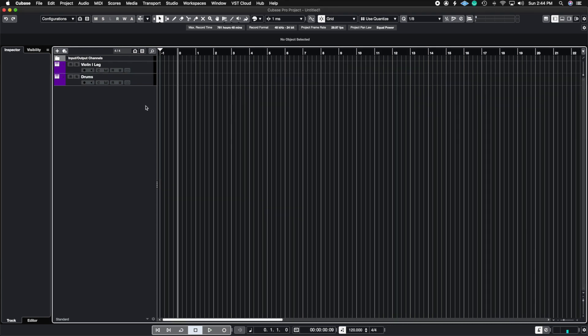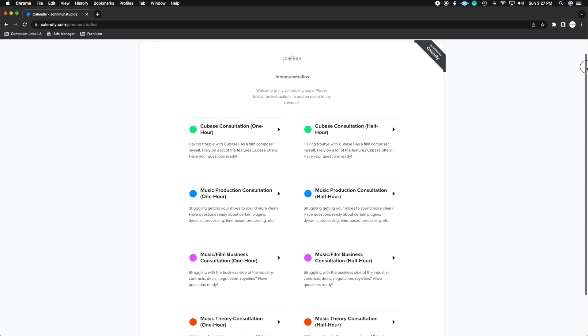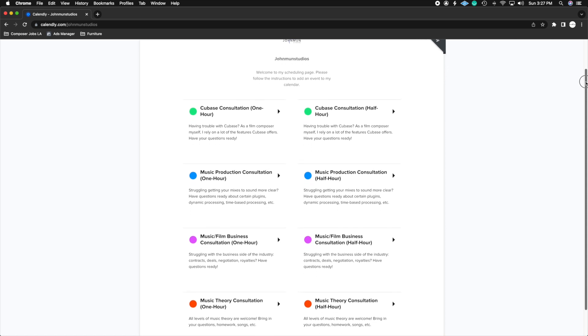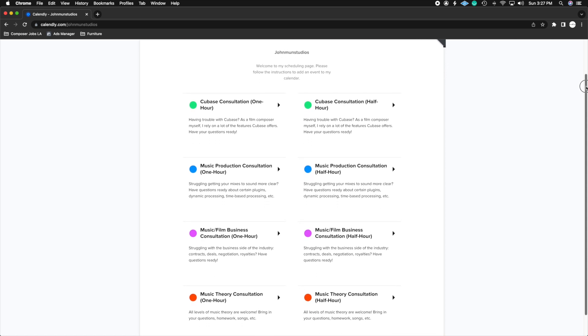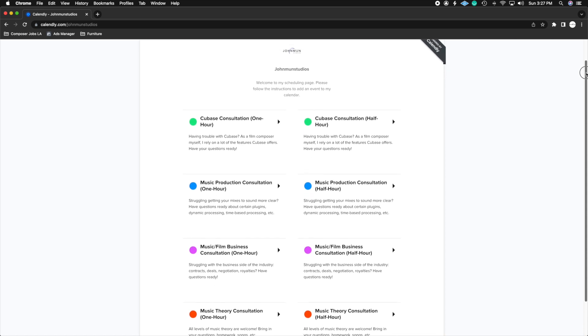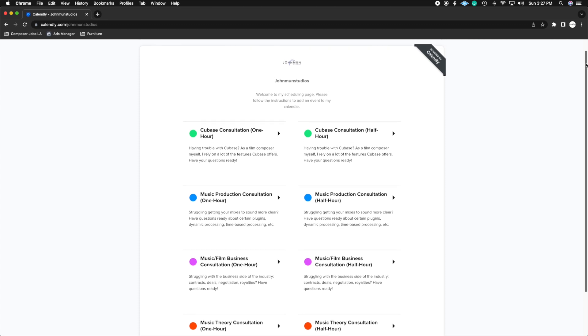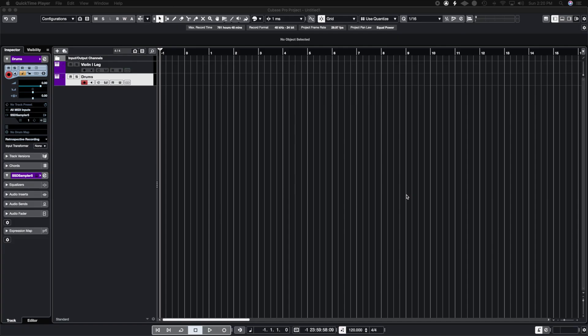And before we begin this video, I want to bring your attention to my brand new one-on-one consulting service where you can now book your time with me and get your specific questions answered. Since there are many questions I get asked on my videos and I cannot get to all of them, this is the chance for you to get your questions answered and more. So let's get right to it.